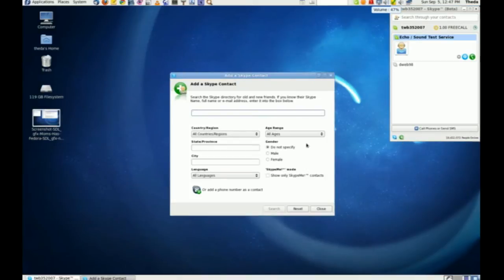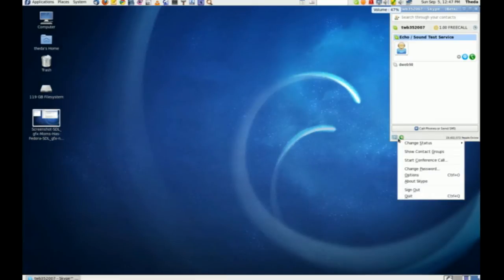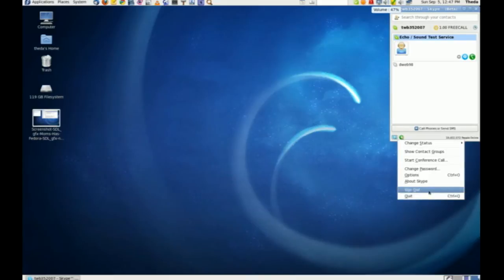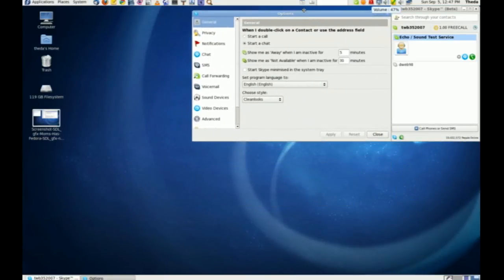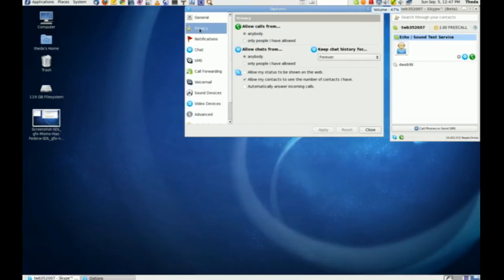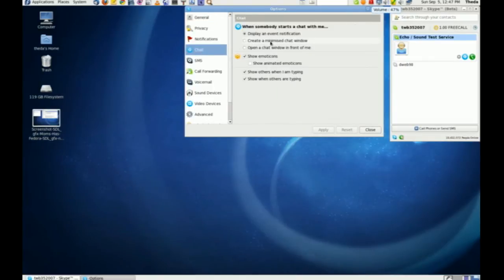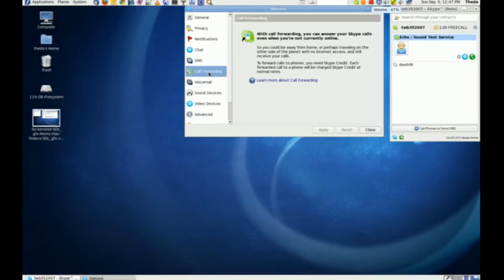Because now I went through this before I started my video and I thought okay I've got it all lined out, but I forgot something. General, privacy, notifications, chat, instant messages. You can talk to cell phones. You can have Skype forward a call to your cell phone or your house or something. Voicemail.